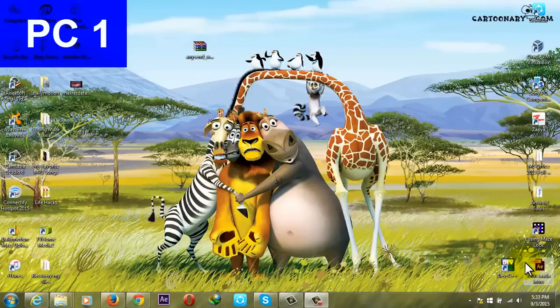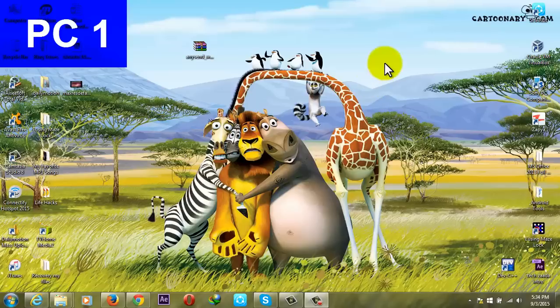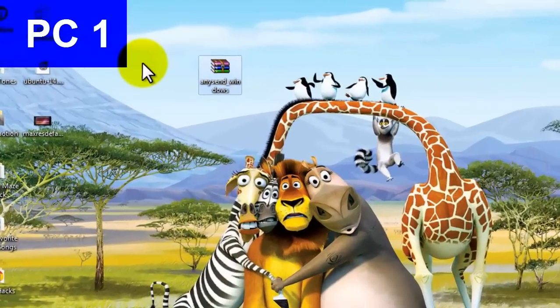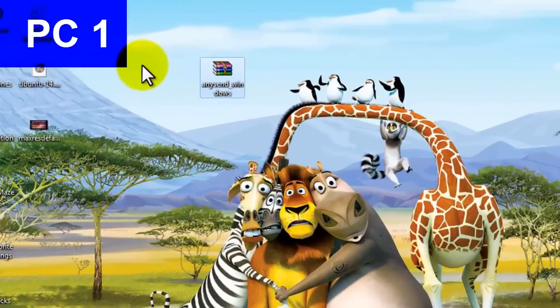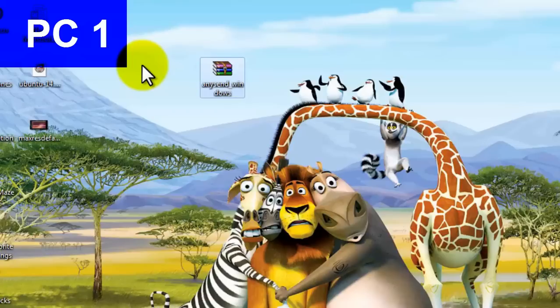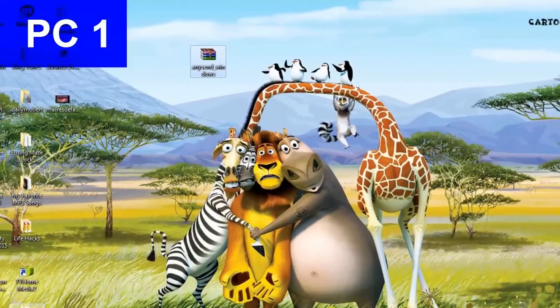Okay guys, this is my PC one and I want to send some files from PC one to PC two. To do that, first of all go to the description and download the software which is called AnySend. Download and install the software in both PCs, and after that connect your both PCs to the same network.